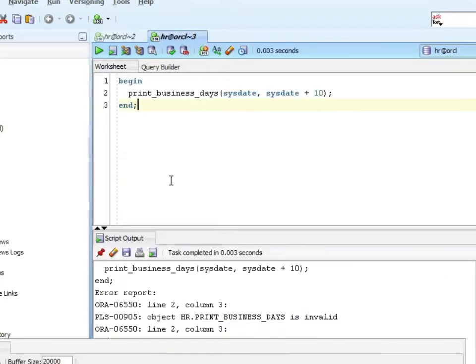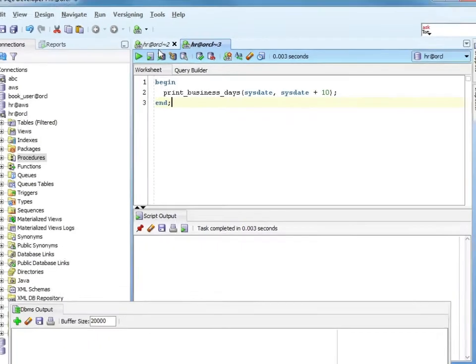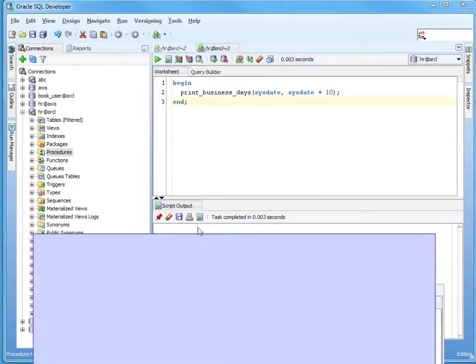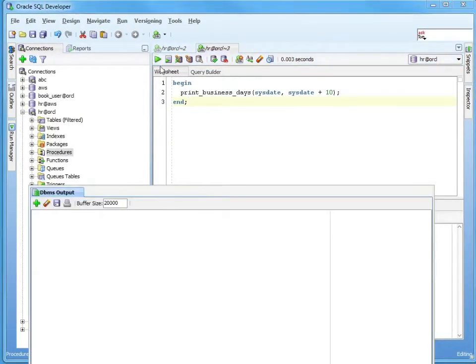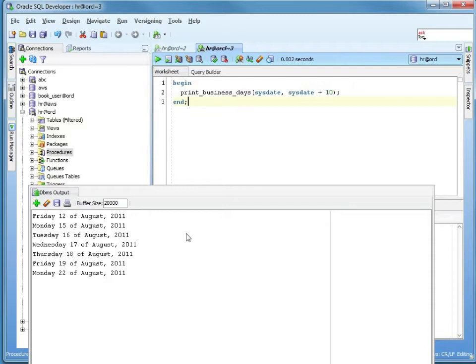Now, to show you how this works, so I have this print business days. I'm going to start with sysdate, which is today's date. My end date is going to be sysdate plus 10, so 10 days from now. So I'll go ahead and run this. So I started with Friday, 12th of August, so that's going to be sysdate plus zero. Saturday is plus one, Sunday's plus two, we ignored those.